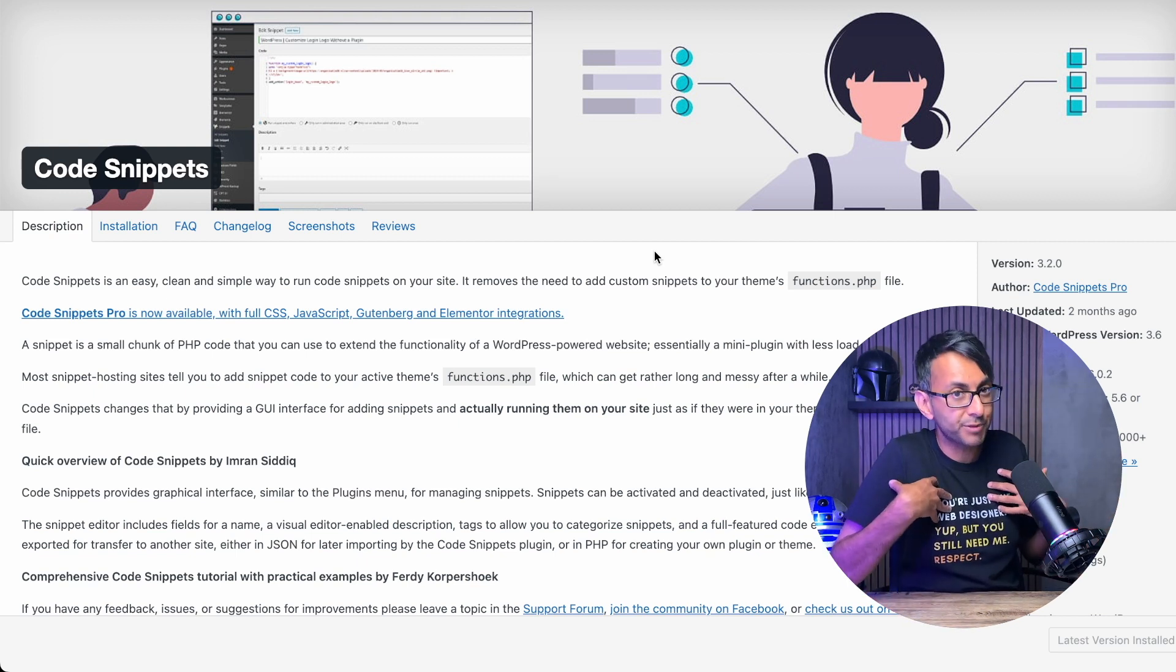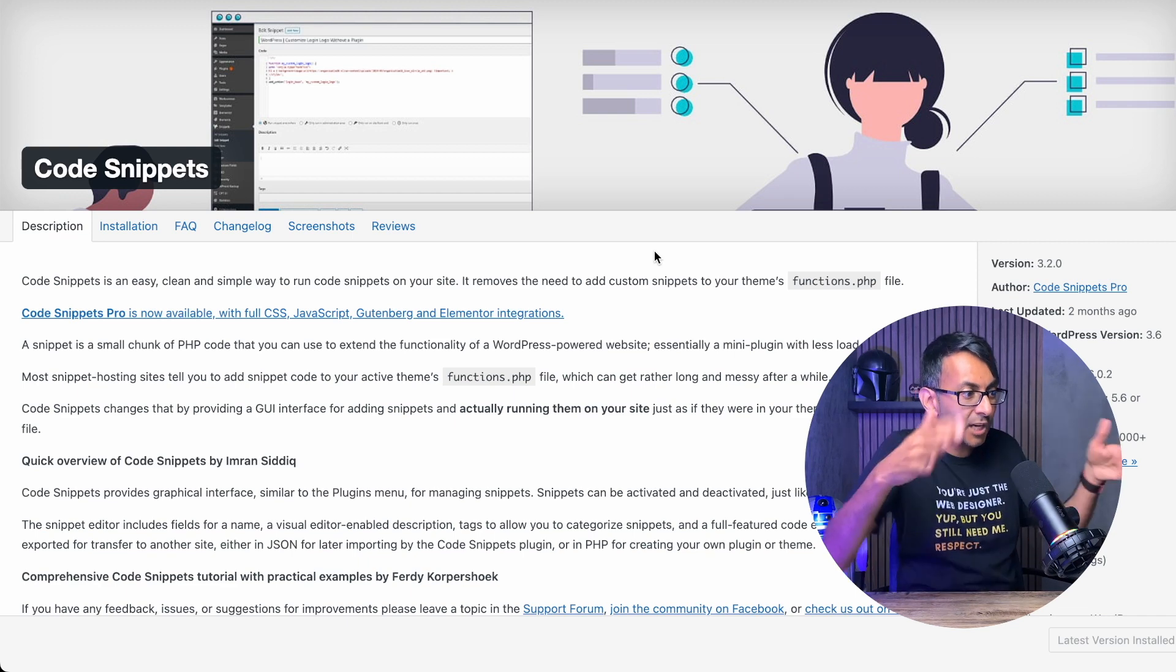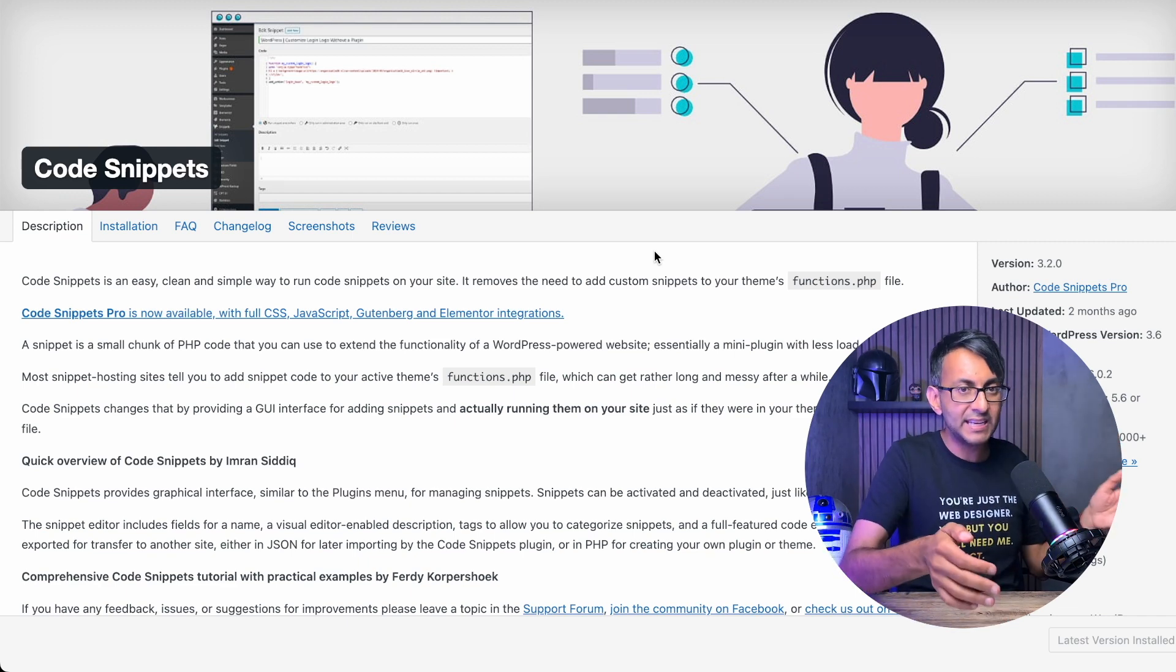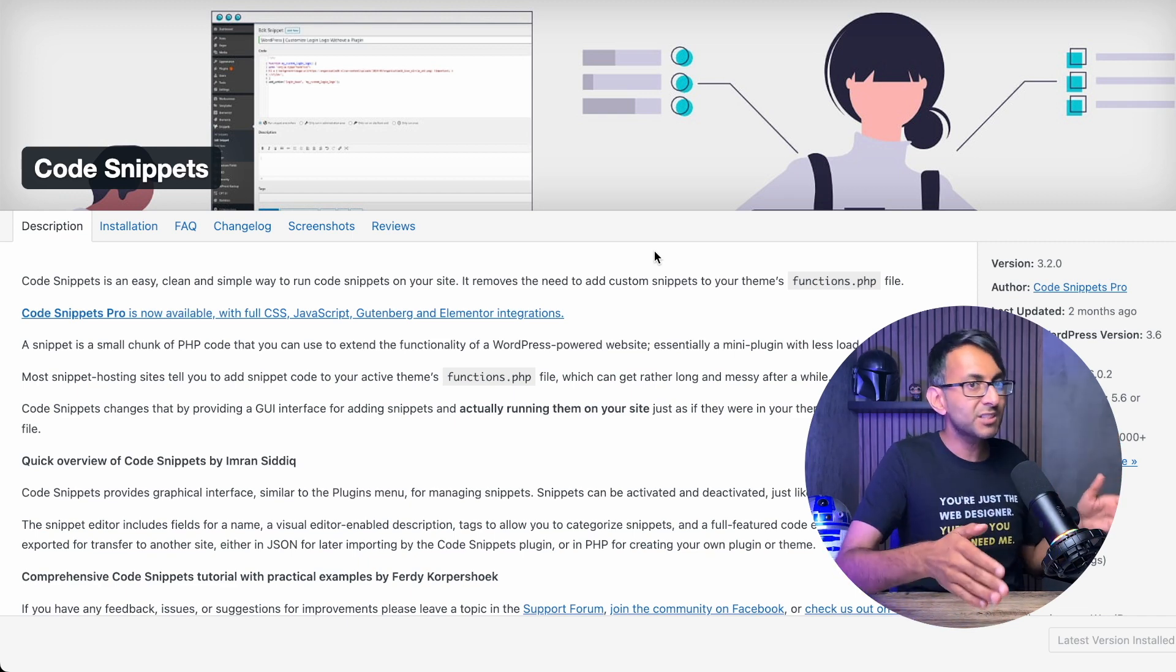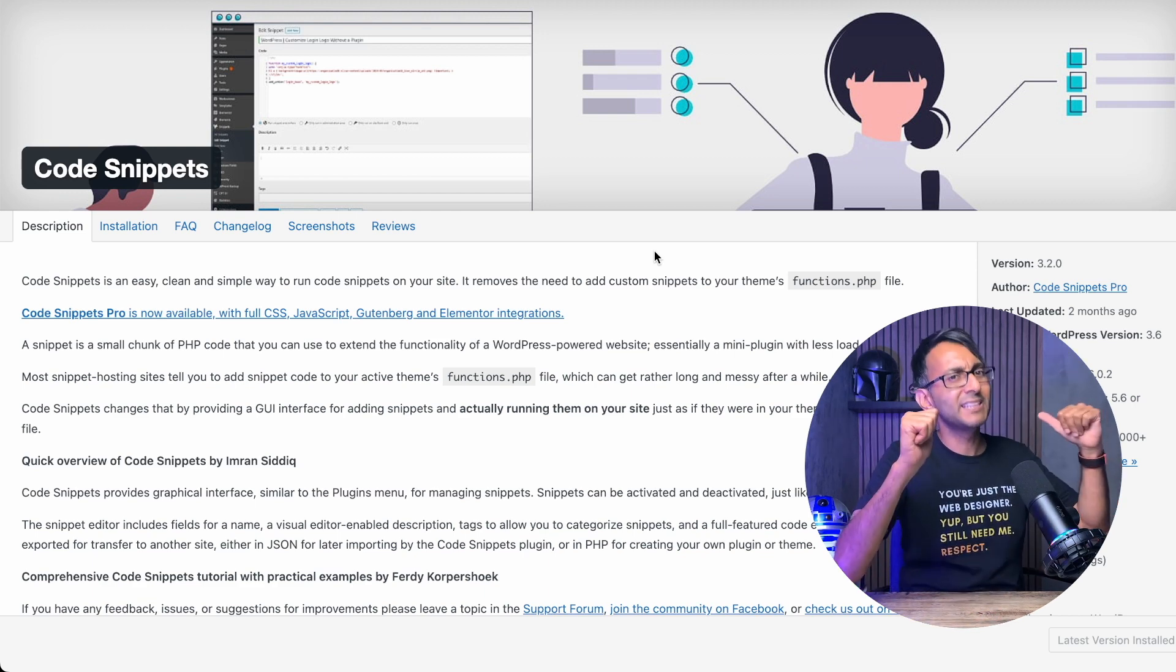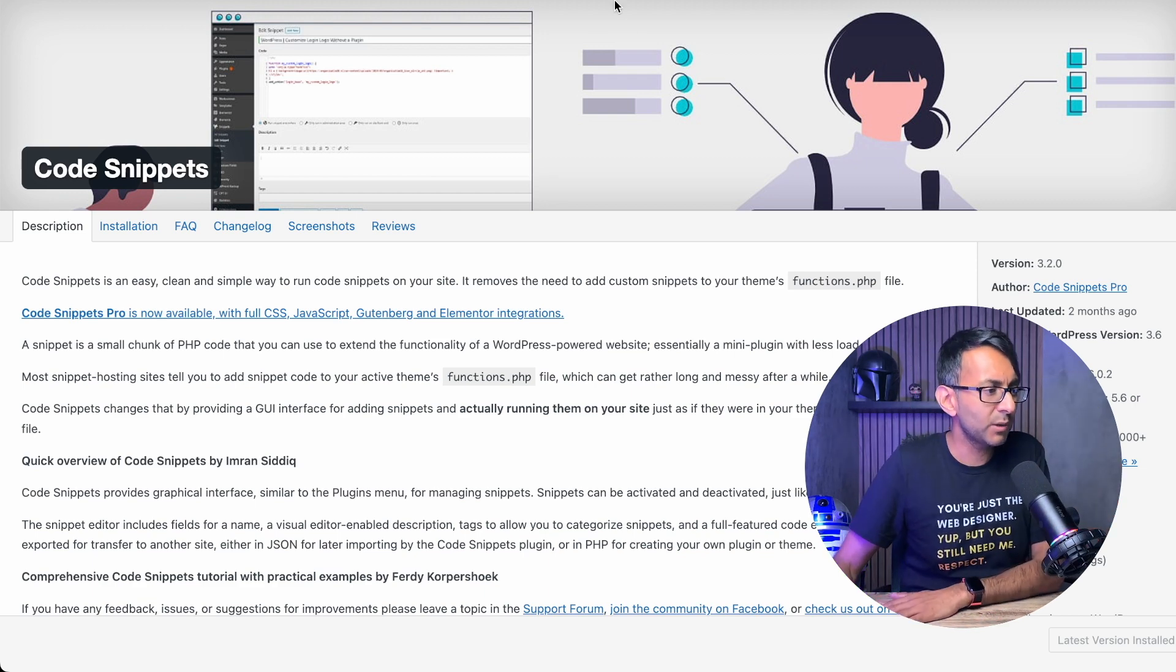I don't like to do child themes. I like to stay protected. And Code Snippets, it is a free plugin. Go and get it. And the amount of stuff you can do with your website, you'll thank me later.